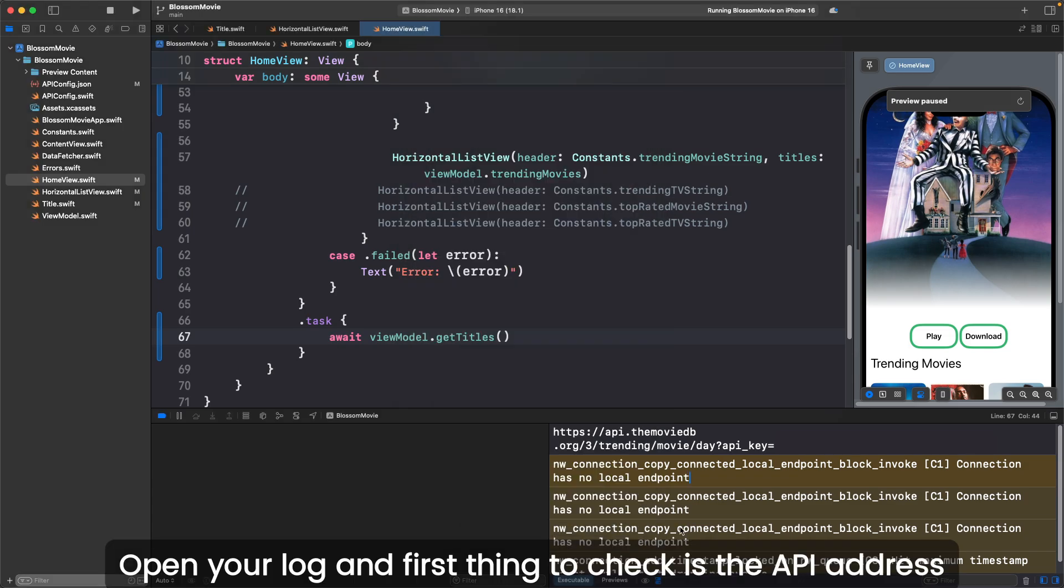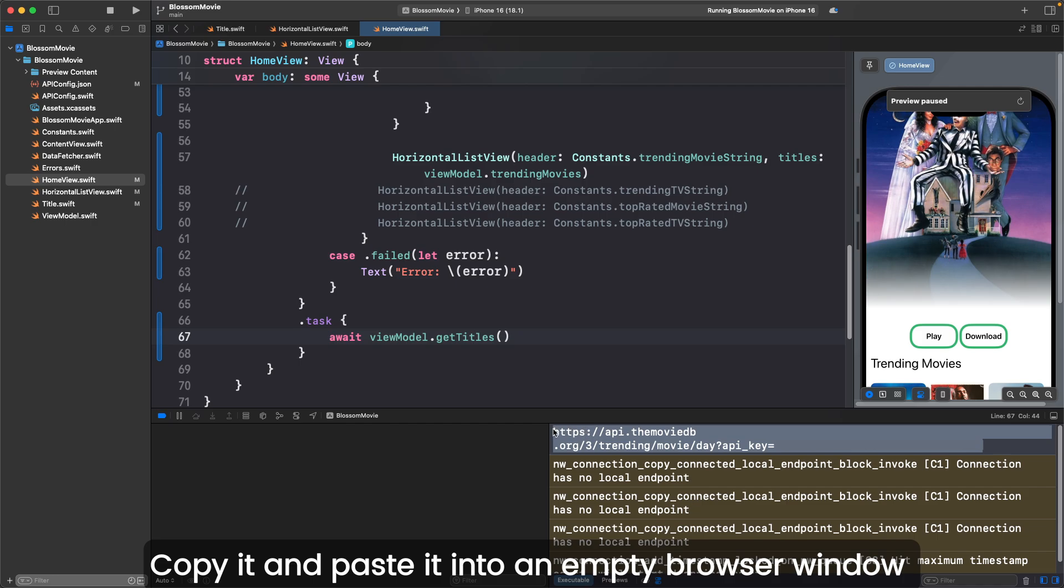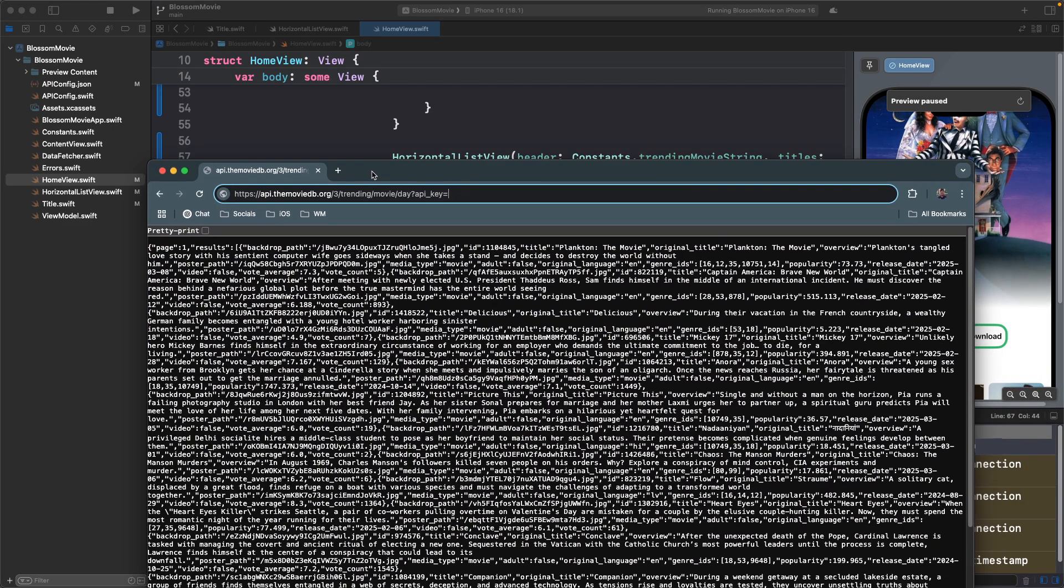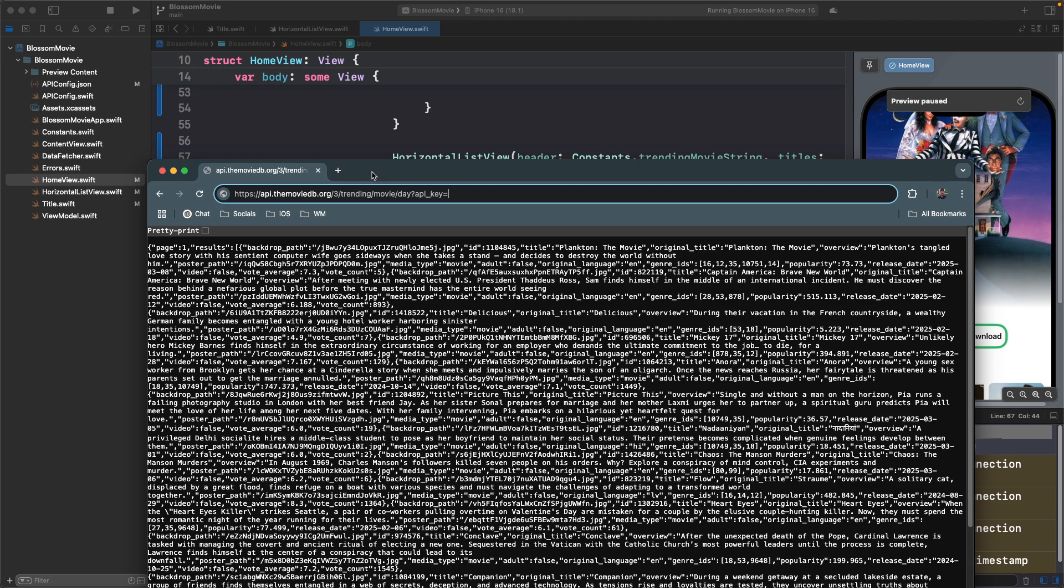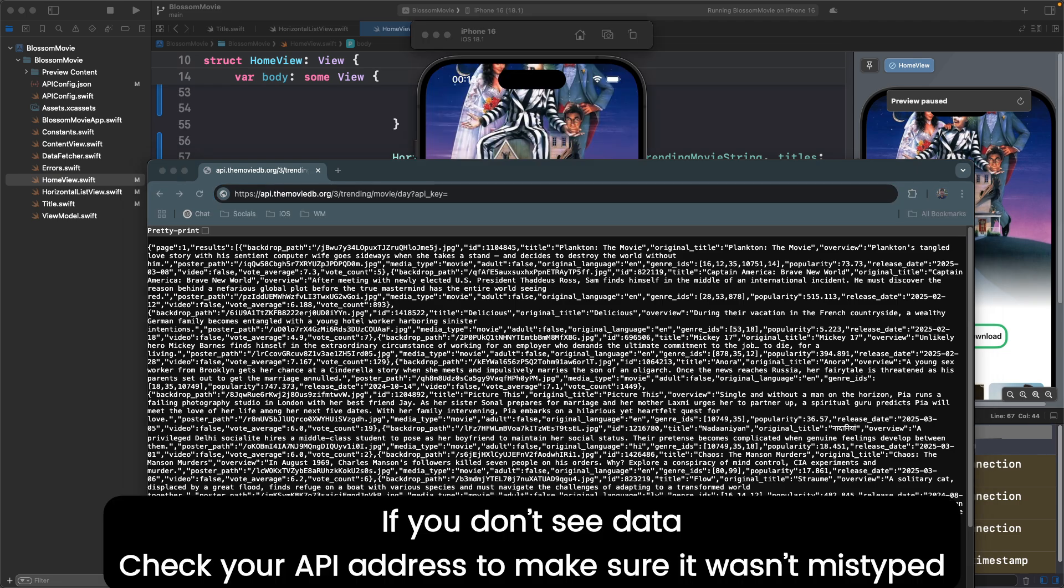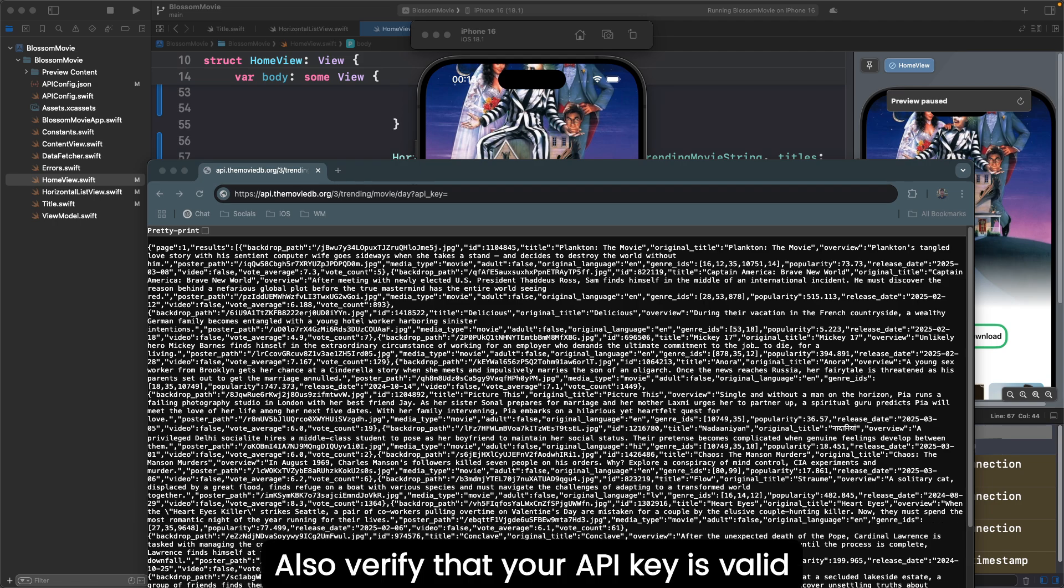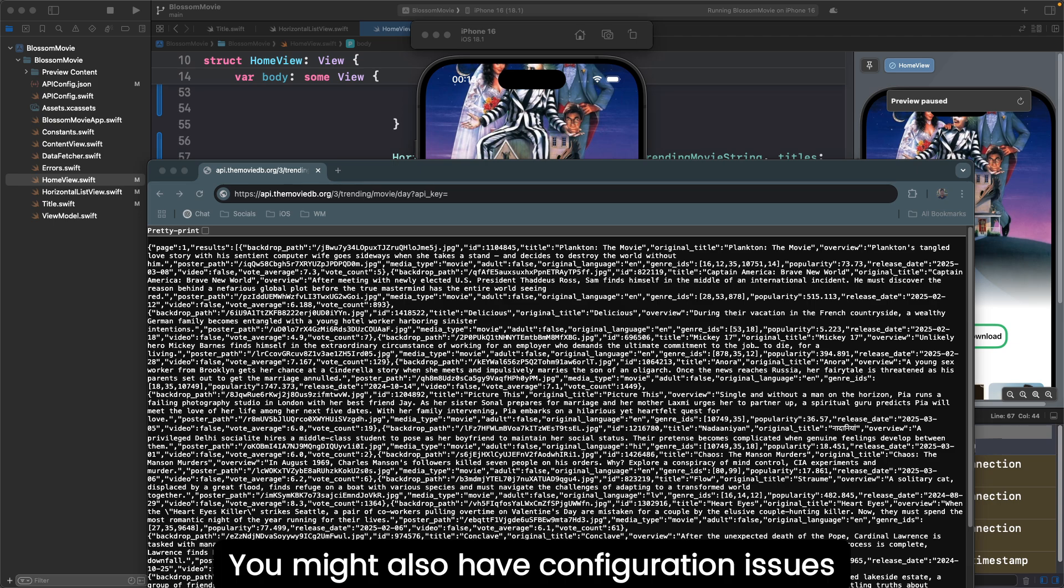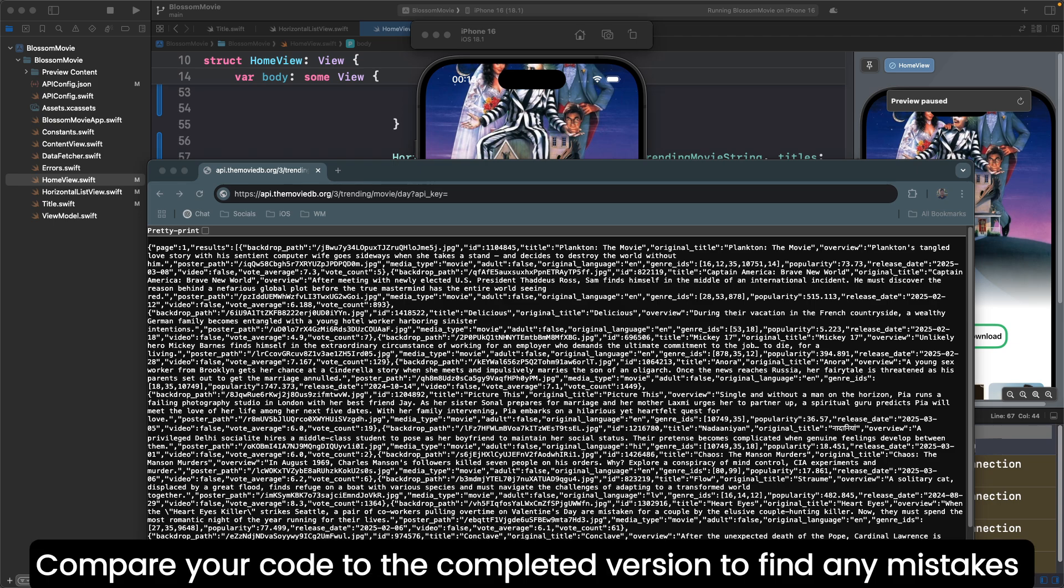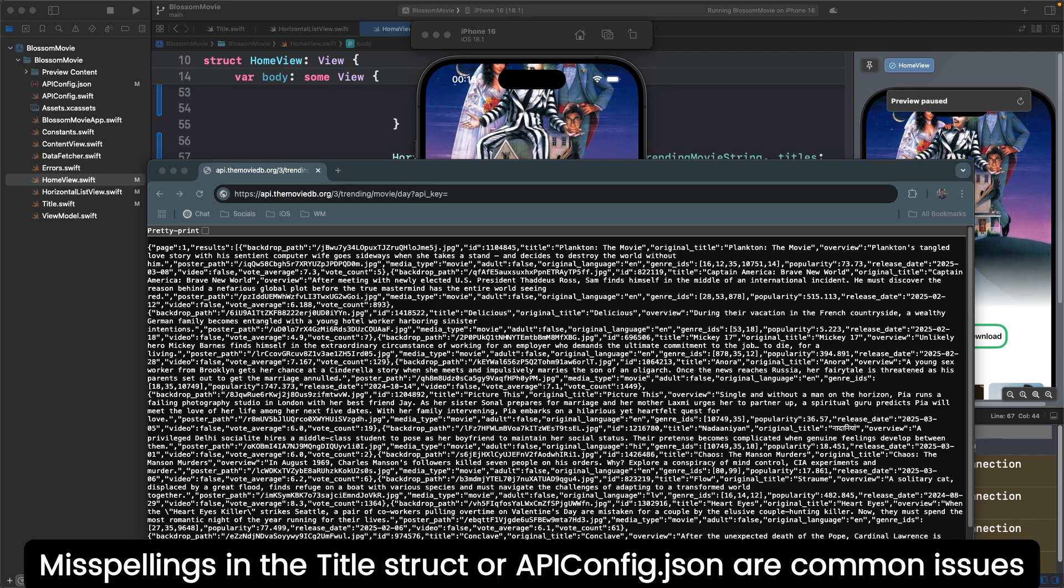Open your log and the first thing to check is the API address. Copy and paste it to an empty browser window. You should see data returned just like mine. If you don't see data, check your API address to make sure it wasn't mistyped. Also verify that your API key is valid. You might also have configuration issues. Compare your code to the completed version to find any mistakes. Misspellings in the title struct or apiconfig.json are also common issues.